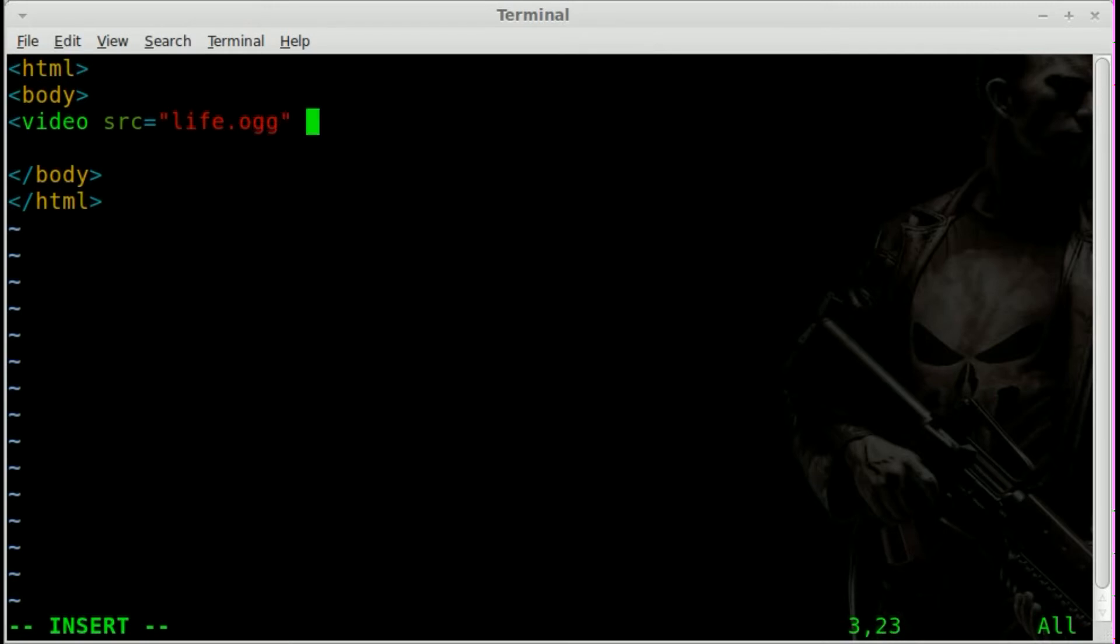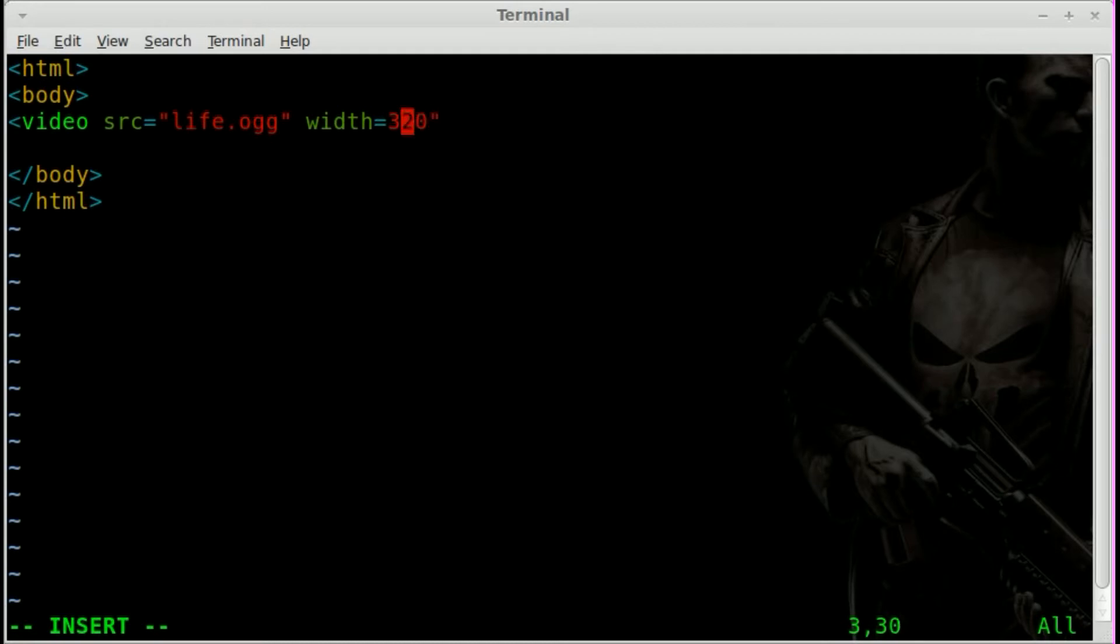And at this point, we can give it a width. And we'll say 320. Now the actual video is 720p, which is 1280 by 720p, obviously. So the video will still be at that, but just the player will resize it to this.